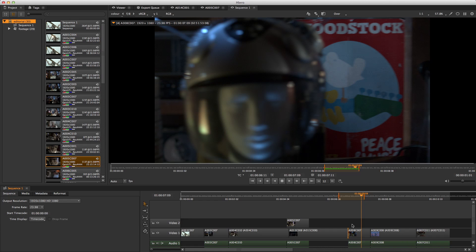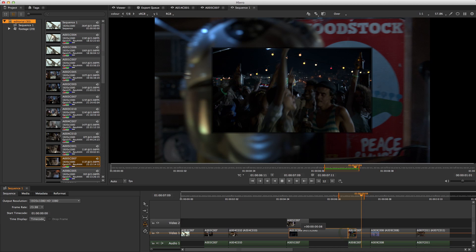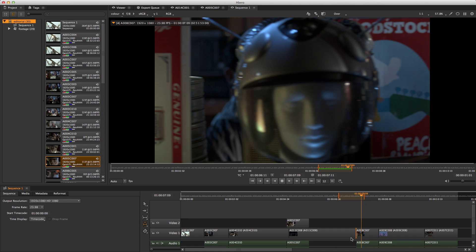Now let's say I want to ripple out my first clip somewhat. I can do this in the multi-tool by hovering over the out point, holding down Alt and dragging. However, in this case I'm going to limit myself to just rippling by picking the ripple tool. The ripple tool doesn't allow me to do anything else except pick up and ripple it out.